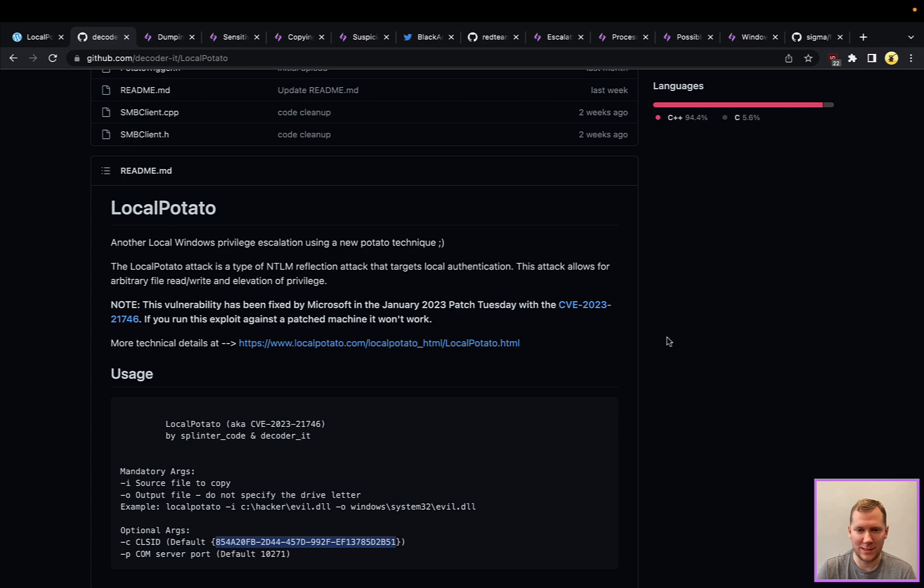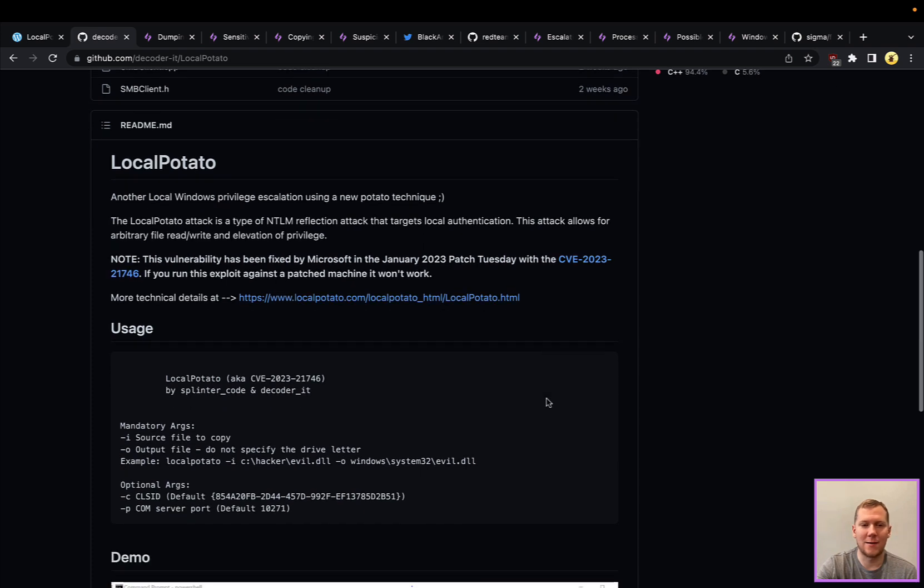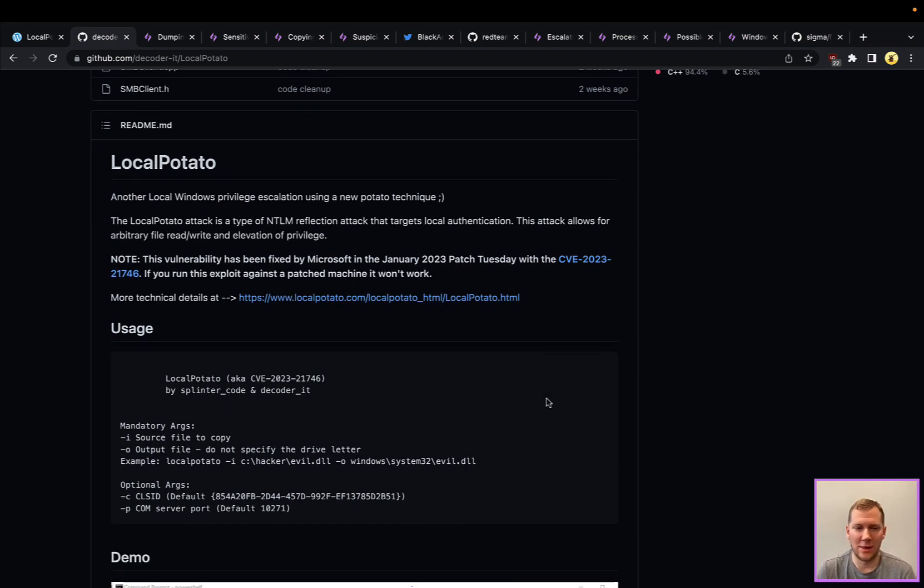If you want to be protected against this, the easiest way is just apply the patch. This LocalPotato attack is really just an arbitrary file read and write, but that arbitrary read and write can allow us to do some interesting things.